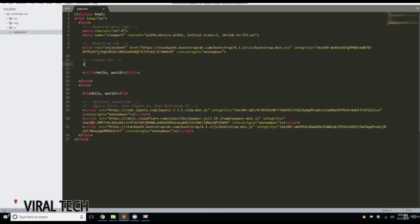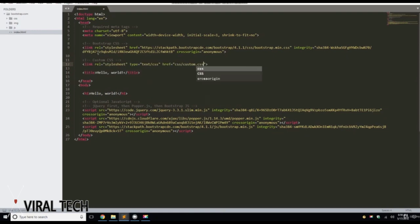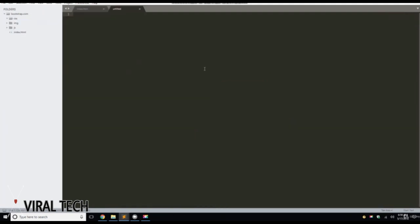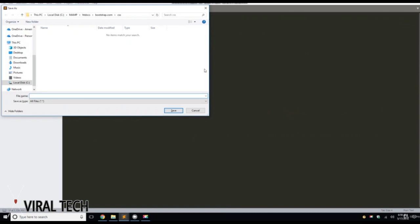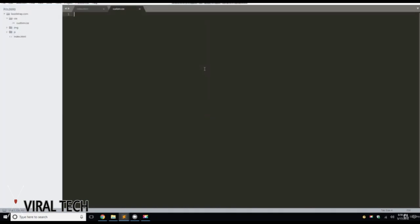We're going to do a link for CSS/custom.css. Let's go into the CSS folder, right-click, new file, Control+S to save. We're going to name it custom.css and type in a couple things here.